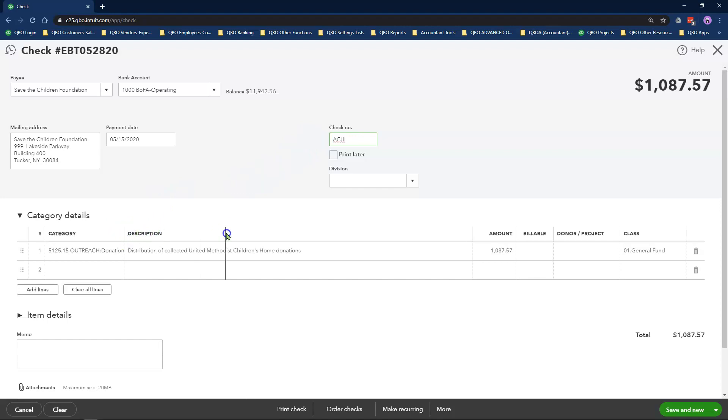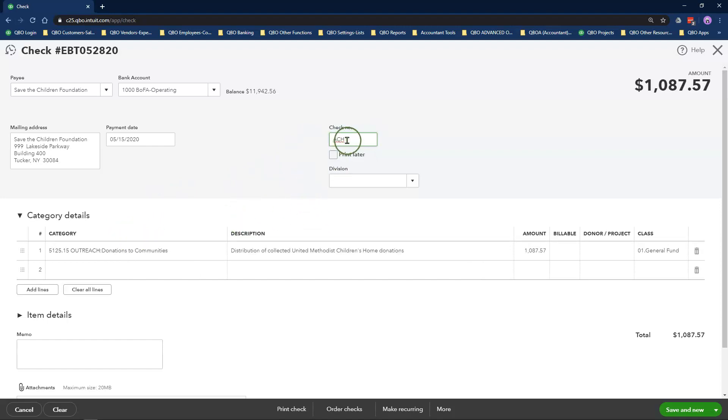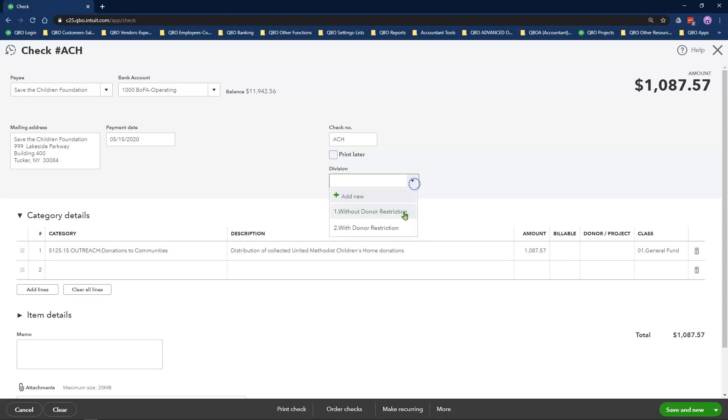If you were printing out the check, you can select the Print Later option. If you are using location tracking as an additional level of tracking your with donor and without donor restrictions, you can select without donor restrictions.